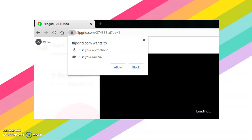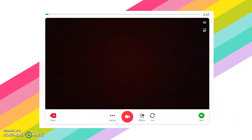Once you click on Record Your Response, if you are using a desktop it's going to ask you to allow the use of your microphone and camera, so you will click Allow. If you are doing this lesson on an iPad or tablet and you've downloaded the Flipgrid app, it's going to ask you the same question — make sure you click Allow.